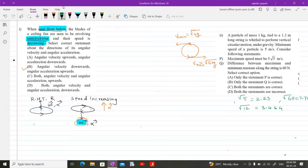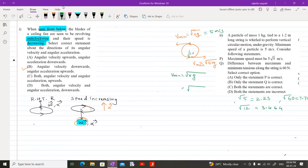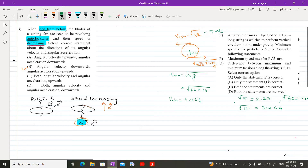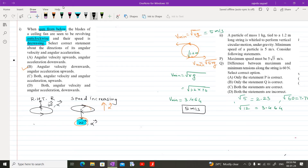The minimum velocity given is 5 m/s. As per the formula, minimum velocity equals √(r × g). Substituting r = 1.2 m and g = 10, the answer comes out to be 3.464 m/s. This is the minimum speed required to maintain vertical circular motion. But the speed given is 5 m/s, which is greater, so the object will maintain vertical circular motion.